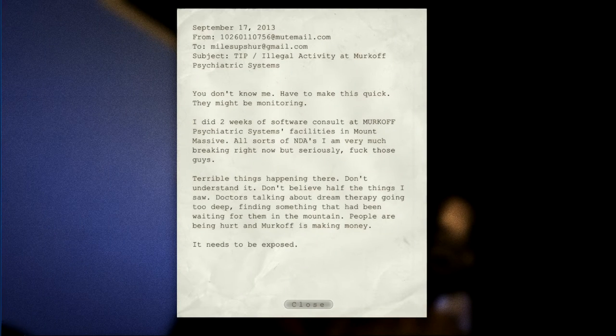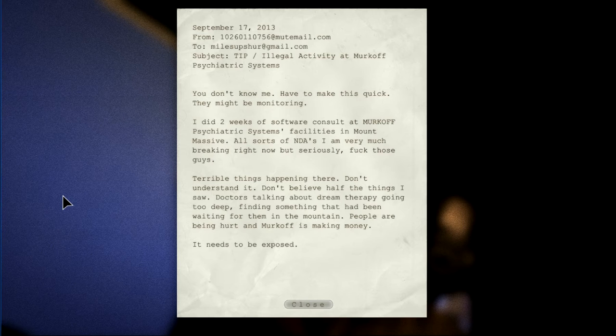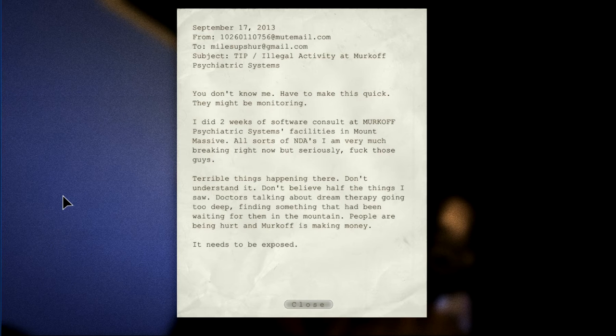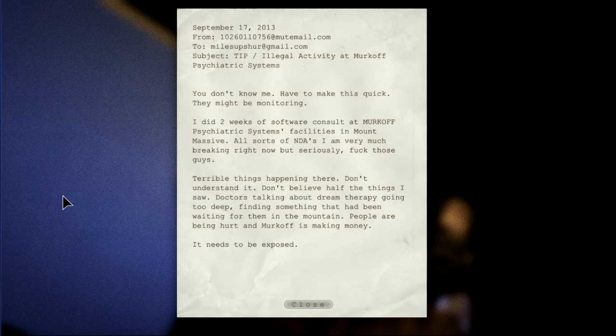Confidential. September 17th, 2013. They don't know me. Have to make this quick. They might be monitoring. I did two weeks of software consulting at Murkoff Psychiatric Systems Facilities in Mount Massive. All sorts of NDAs I am very much breaking right now, but seriously, F those guys. Terrible things happening there. Don't understand it. Don't believe half the things I saw. Doctors talking about dream therapy, going too deep, finding something waiting for them in the mountains. People are being hurt, and Murkoff is making money. It needs to be exposed.